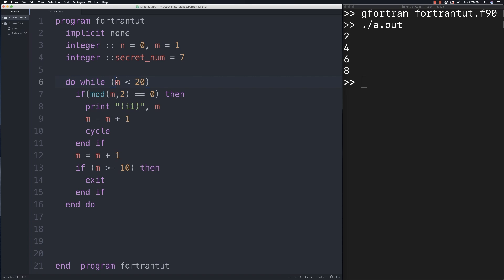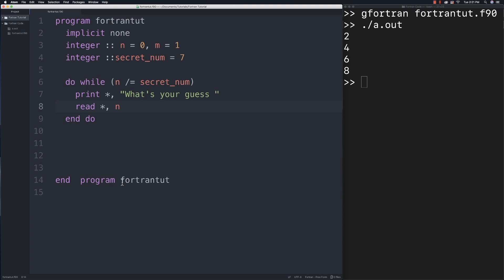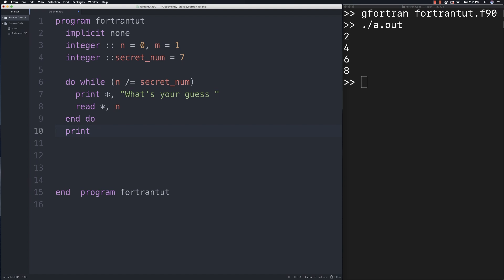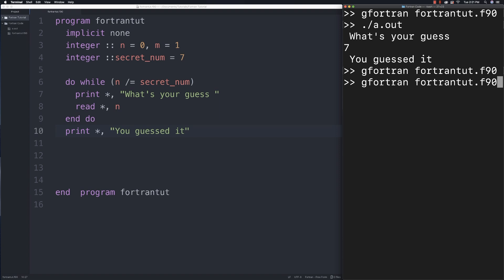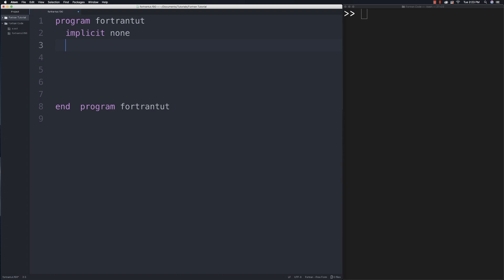Now the guessing game: using do while, loop as long as n is not equal to the secret number. Print 'what's your guess', read the guess, then 'end do'. When they exit the loop, print 'you guessed it'. Running it and typing the wrong number keeps asking. Typing the correct number exits and prints the success message.